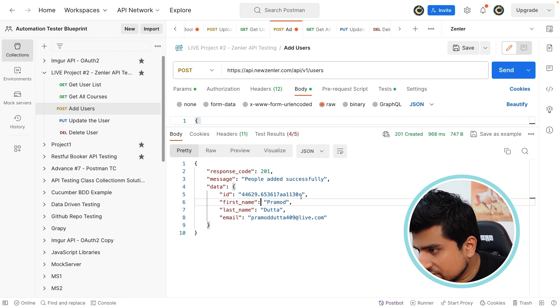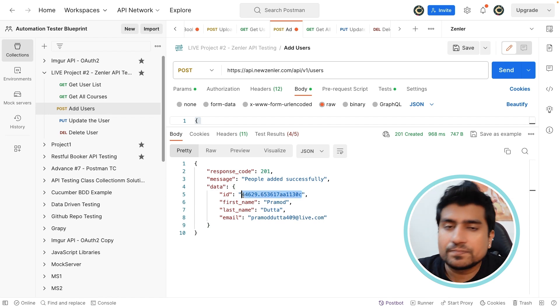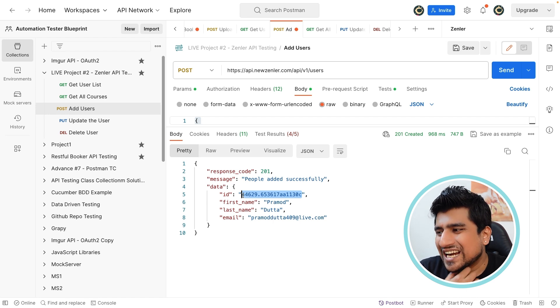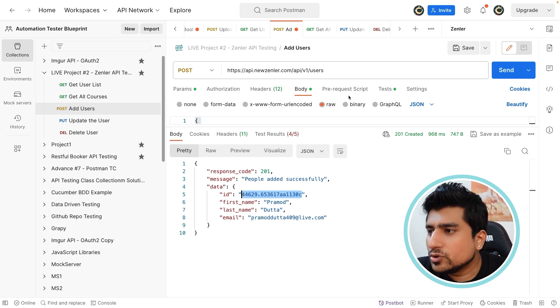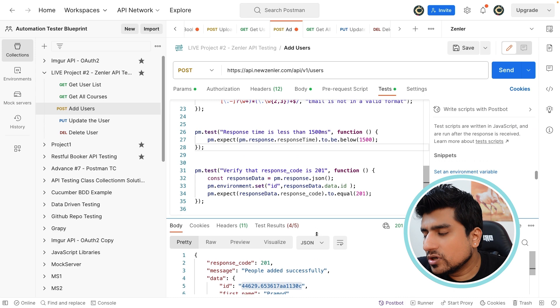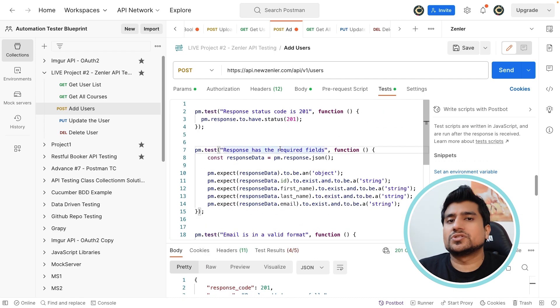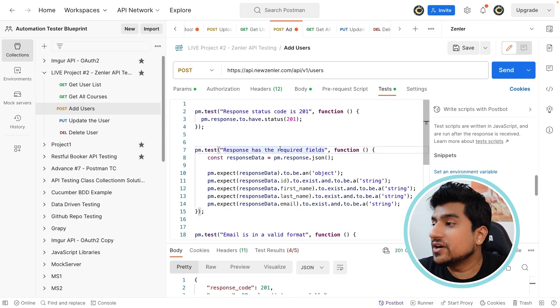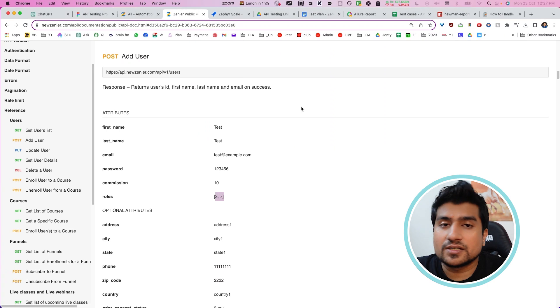Here you can see this is the ID which is coming back. What you can do is you can add this ID and write a test case. So now, how to write the test cases — which are important and where to write them?